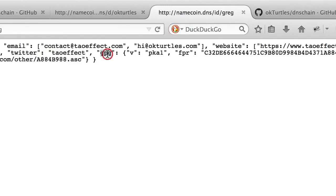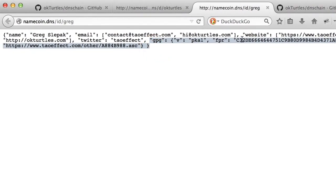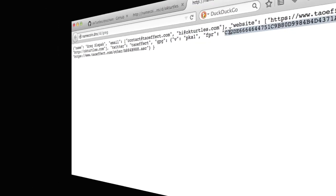This is useful for the OKTurtles extension, because extensions often aren't able to query DNS directly, so instead we can use HTTP.